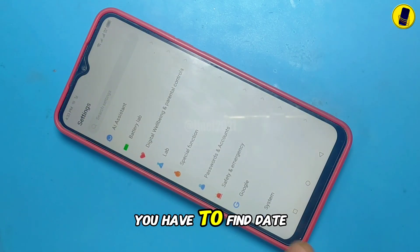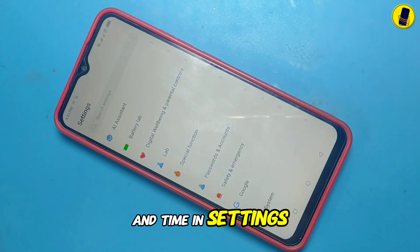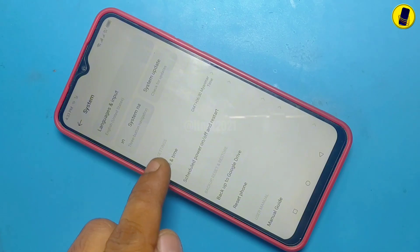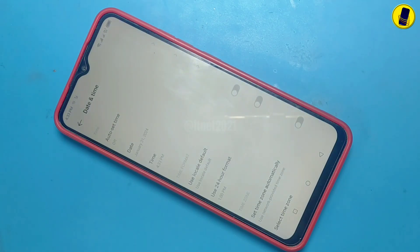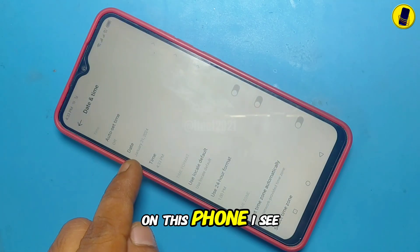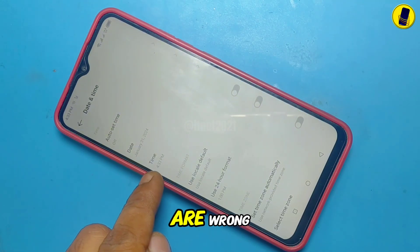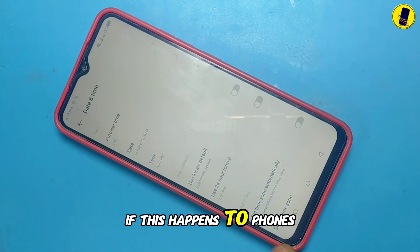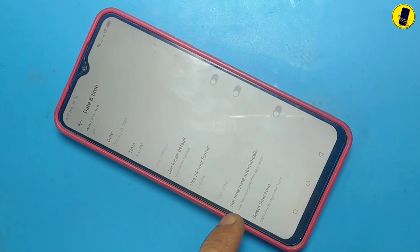You have to find date and time in settings. On this phone, I can see that the date and time are wrong. If this happens on your phone, you will encounter Internet errors.